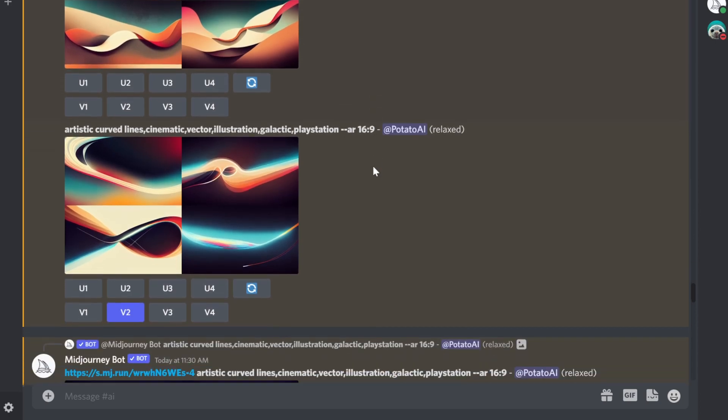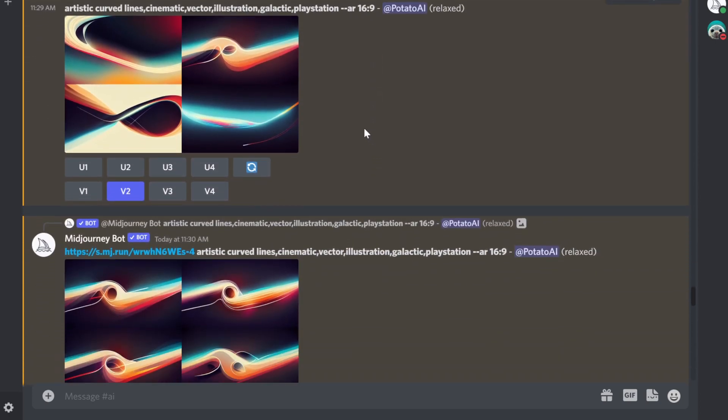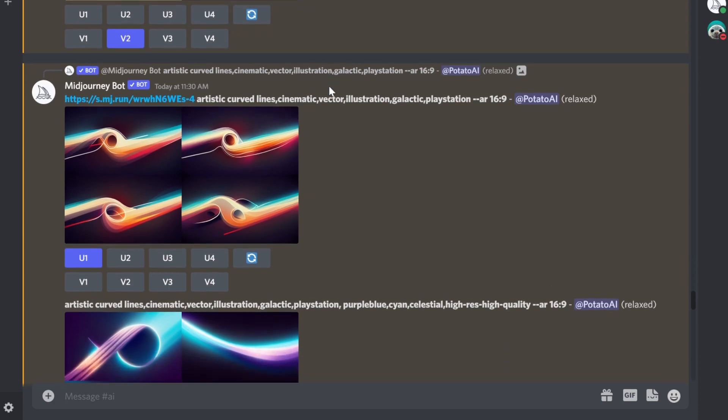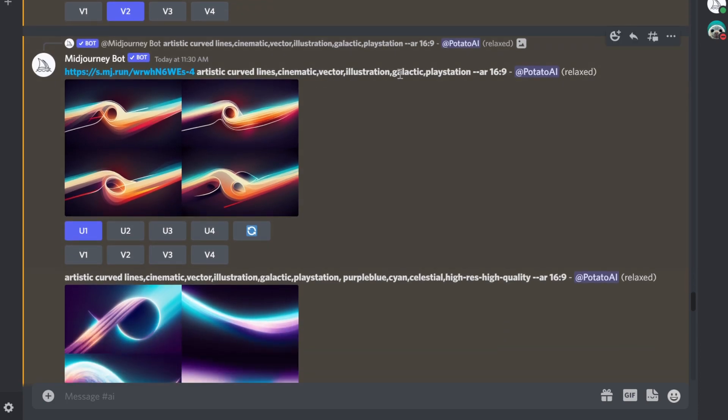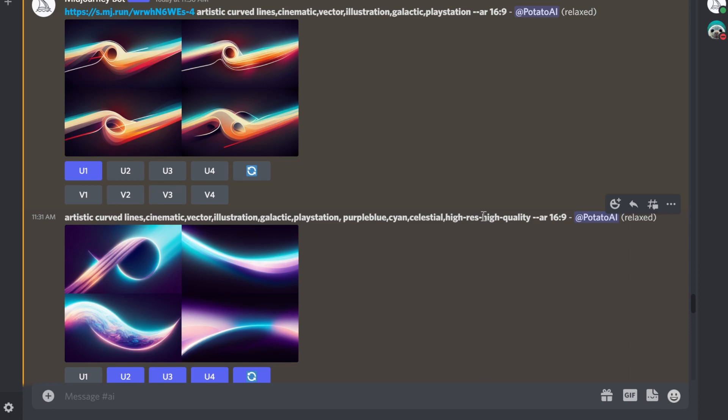I started looking at different things and wanted to focus on different colors. I said PlayStation here, maybe can we take the colors? But it didn't, just a bit. So I switched and put cinematic, vector, illustration, galactic, PlayStation, purple, blue, cyan, celestial, iris, high quality.